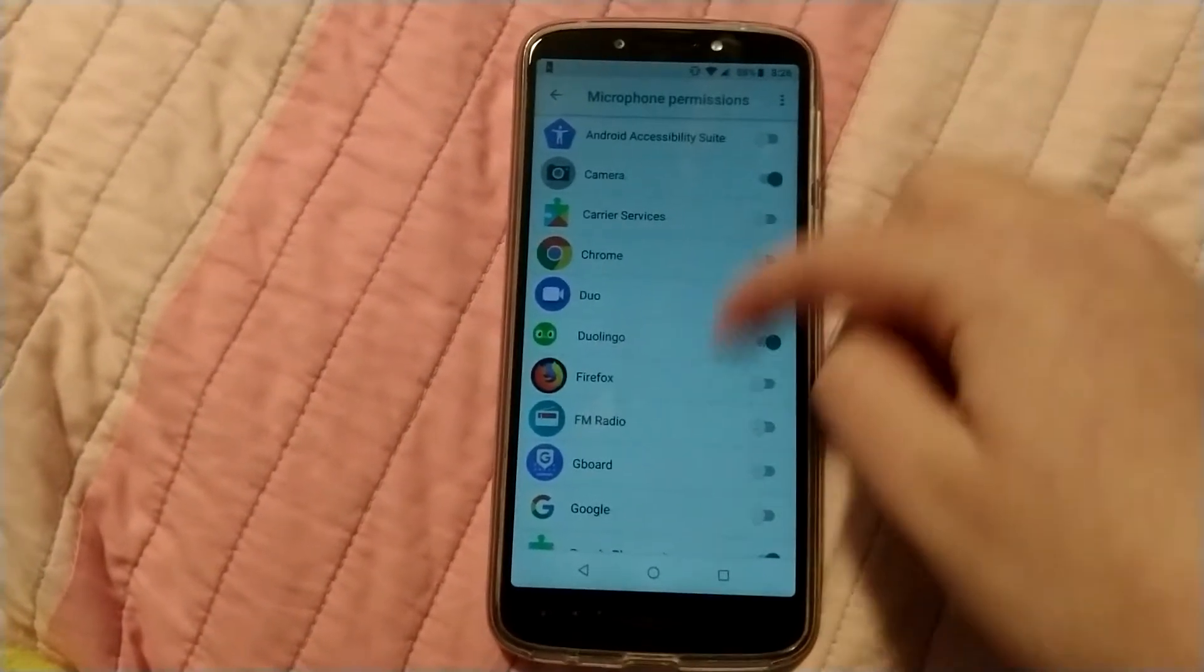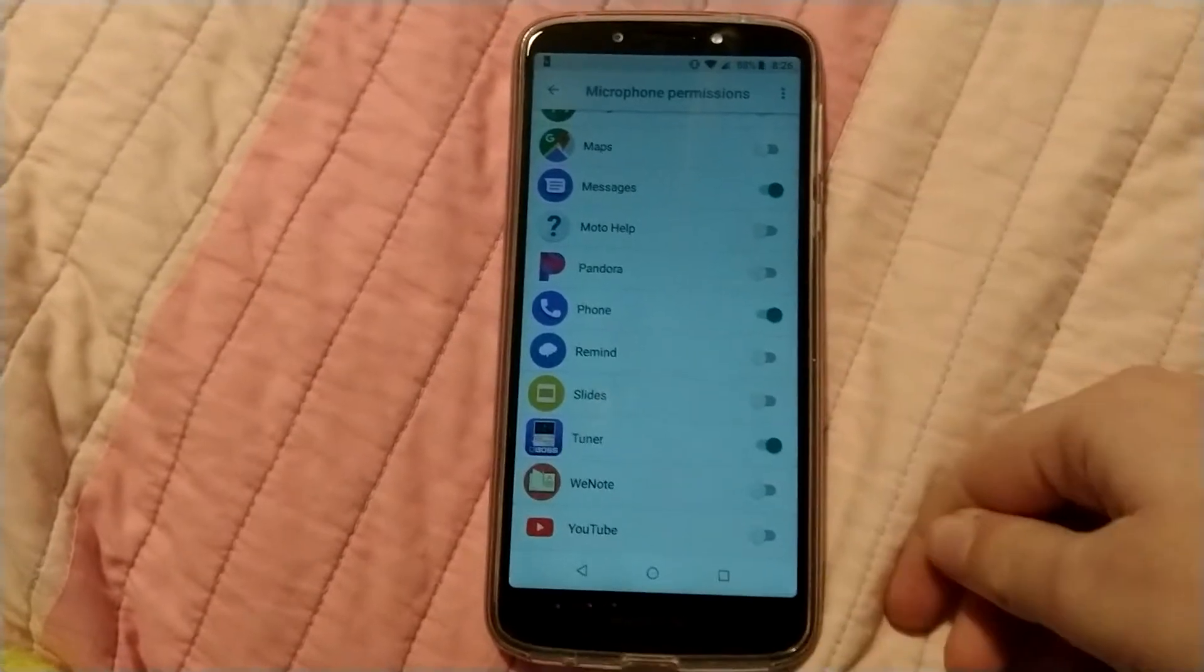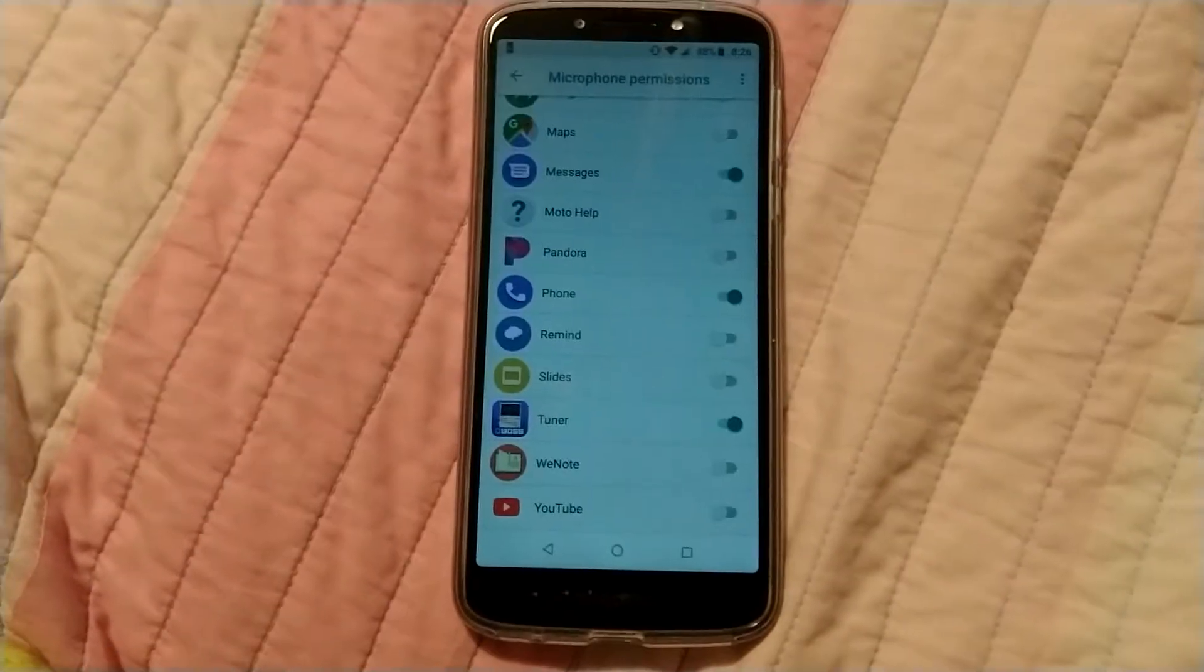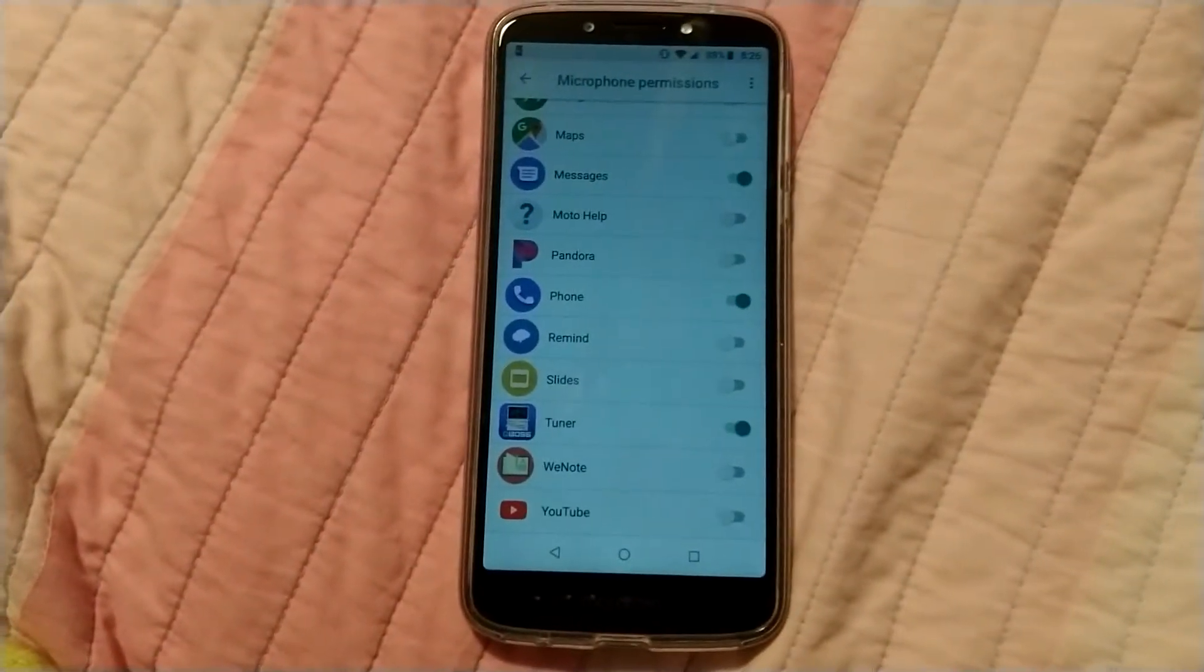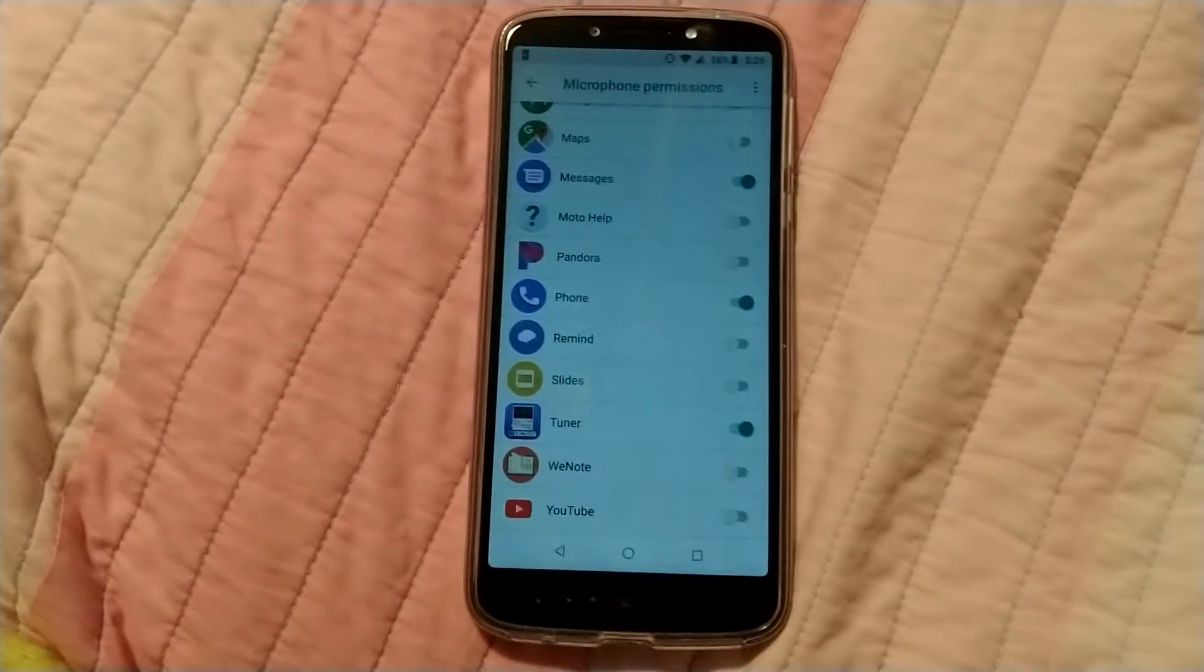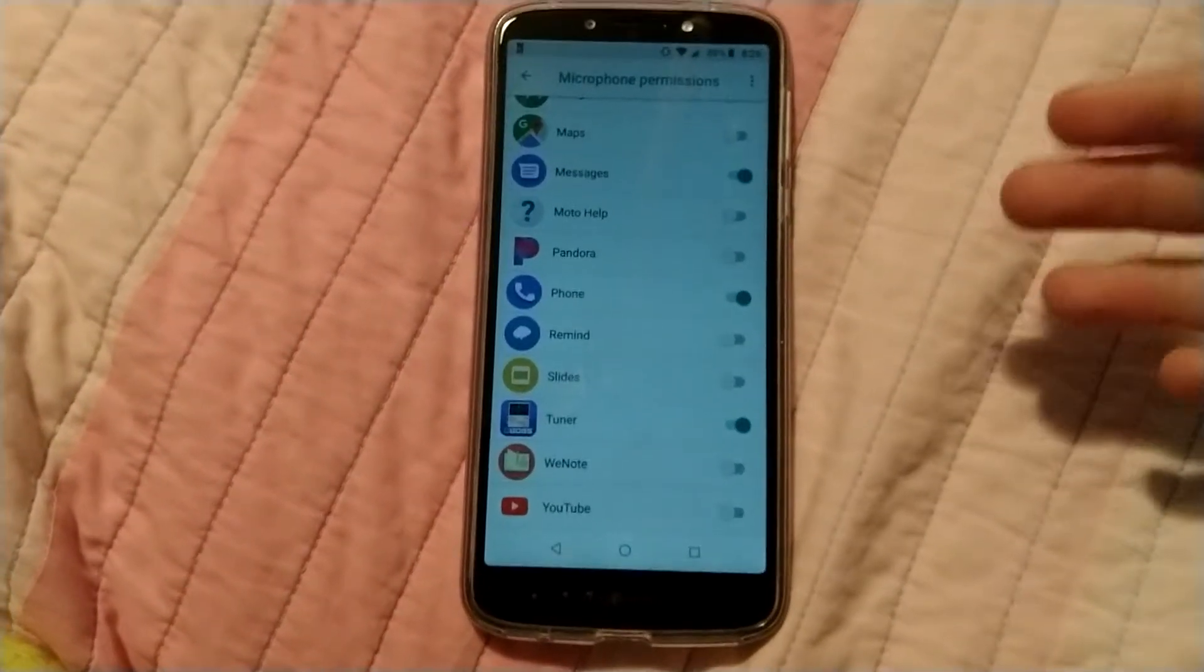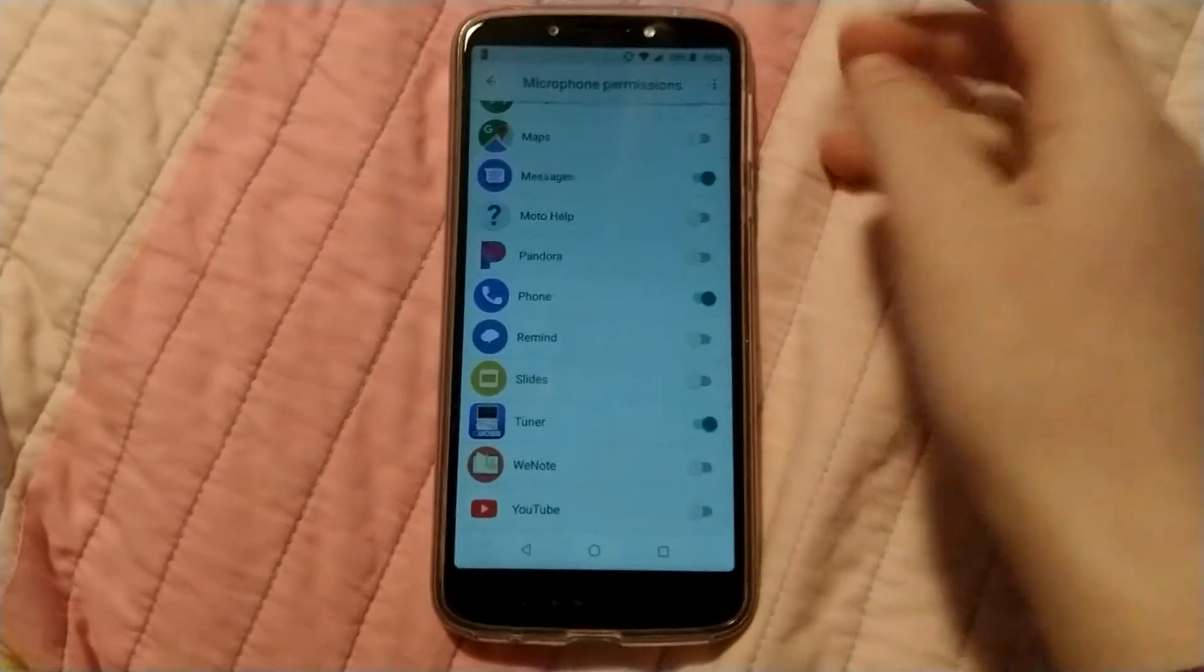So you can keep that. And then you just go through all of them, like phone. You kind of need that so the other person can hear what you're saying. So that stays enabled.